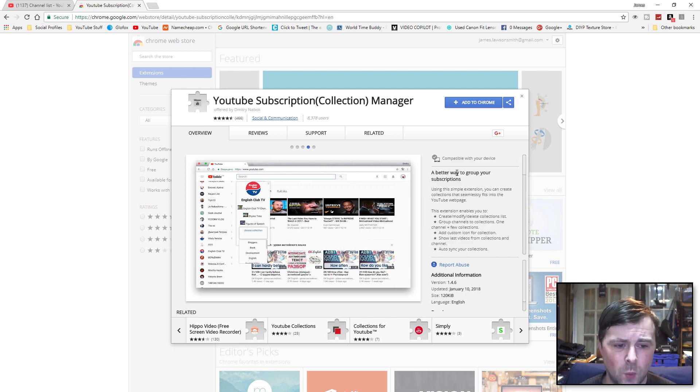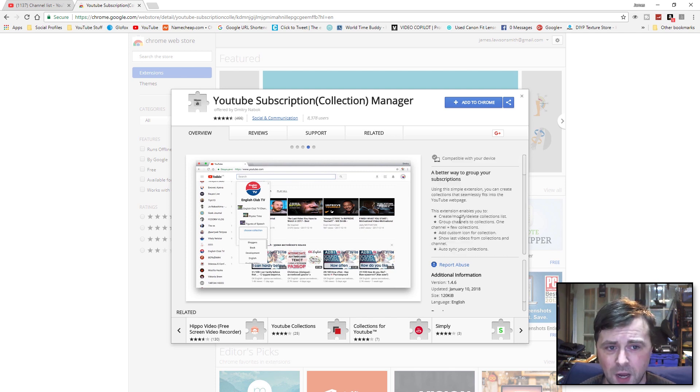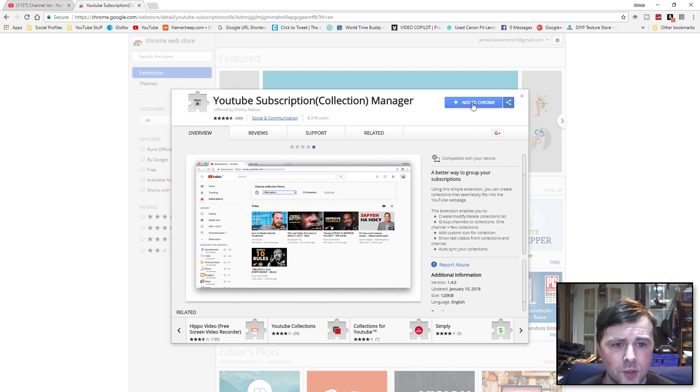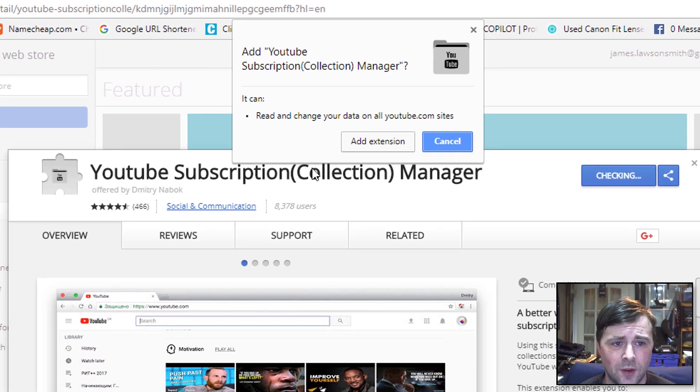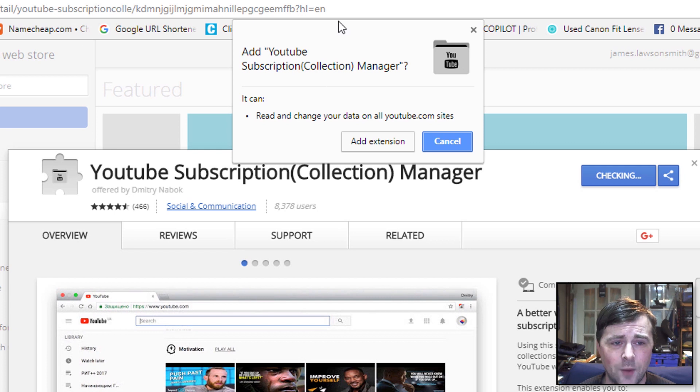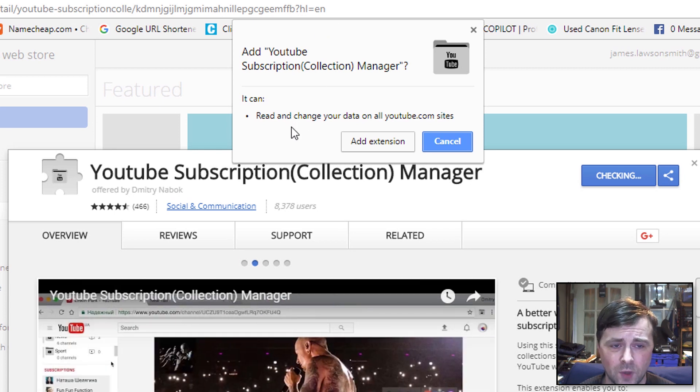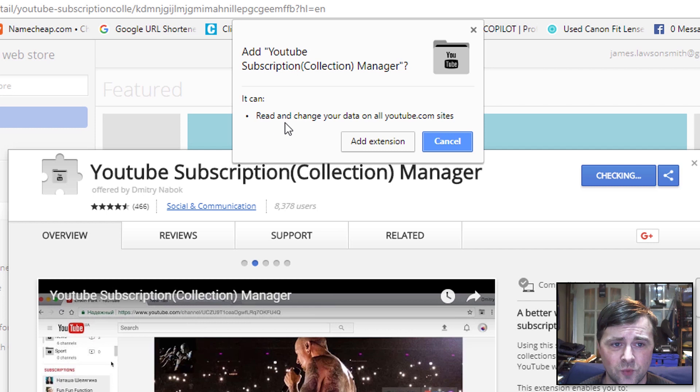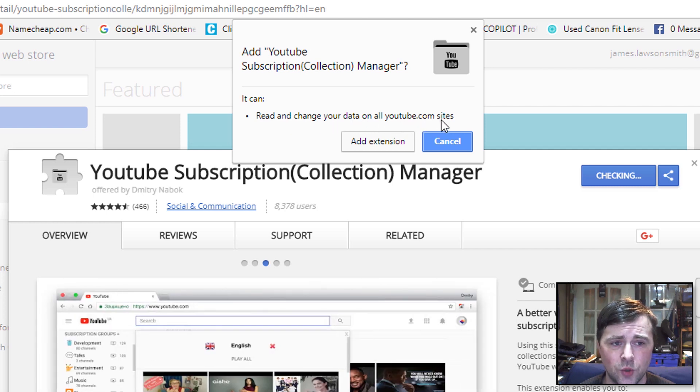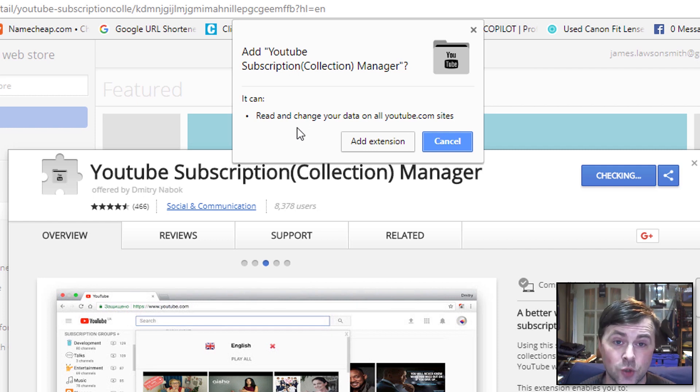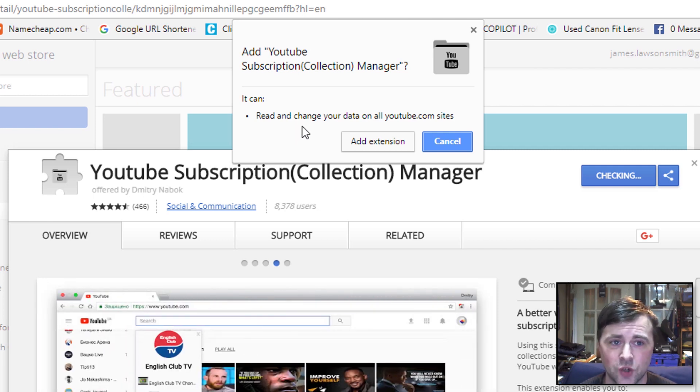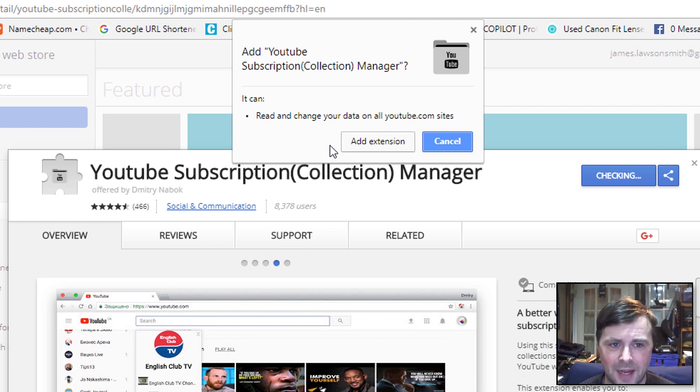There's about 8,378 users currently. So I'm just going to click on Add. It's going to ask to read and change your data on all youtube.com sites. This is what enables it to get your subscriptions to put them into collections. So that's absolutely fine. I'm going to add the extension.